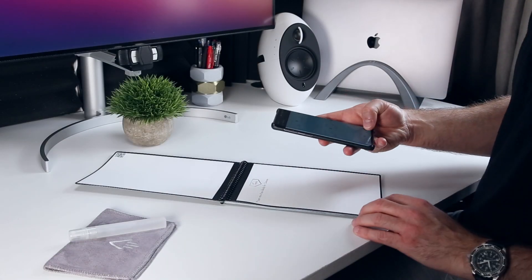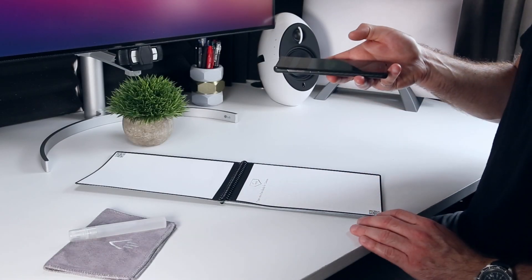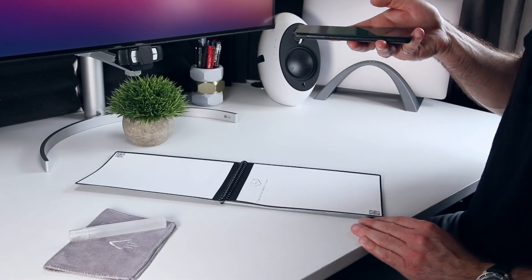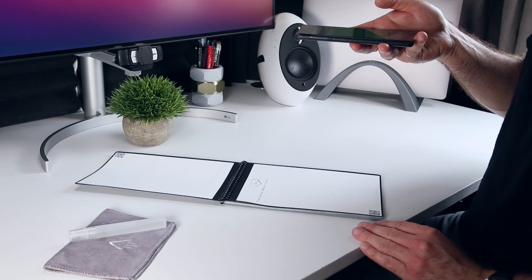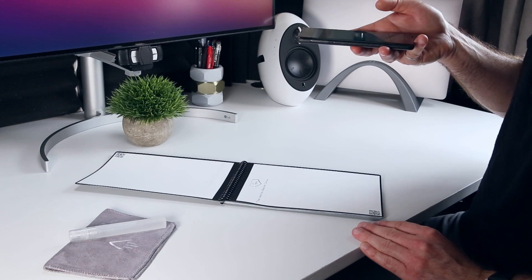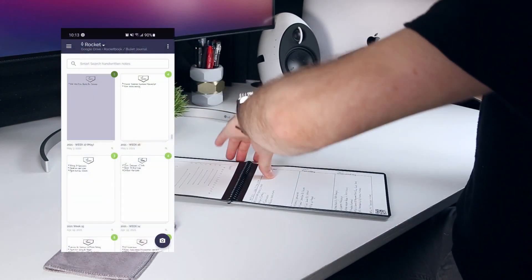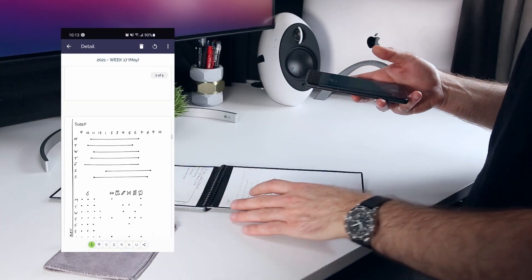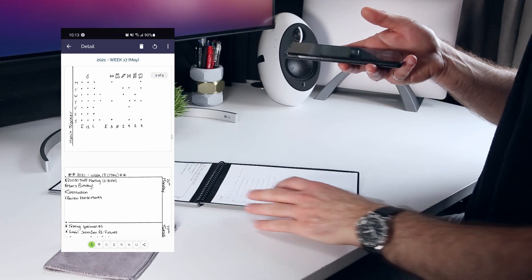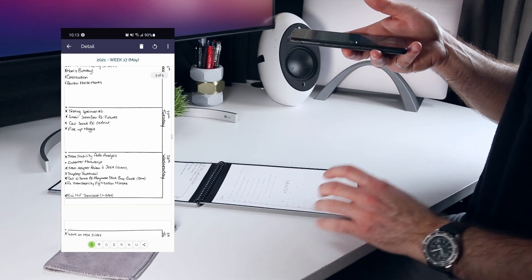Otherwise, the Rocketbook system is great, because you can write, scan, erase, and reuse the notebooks, then use the companion app or a synchronized cloud service to view your previous entries.